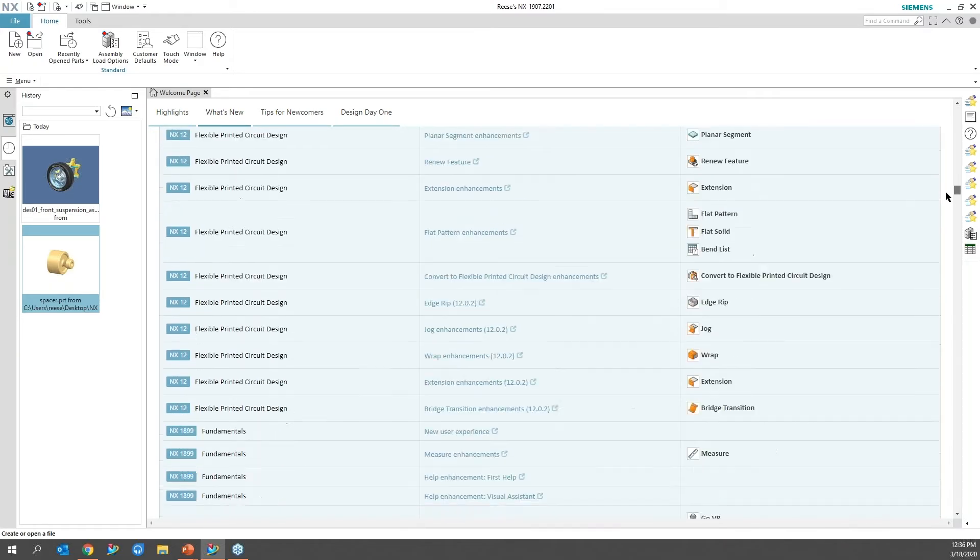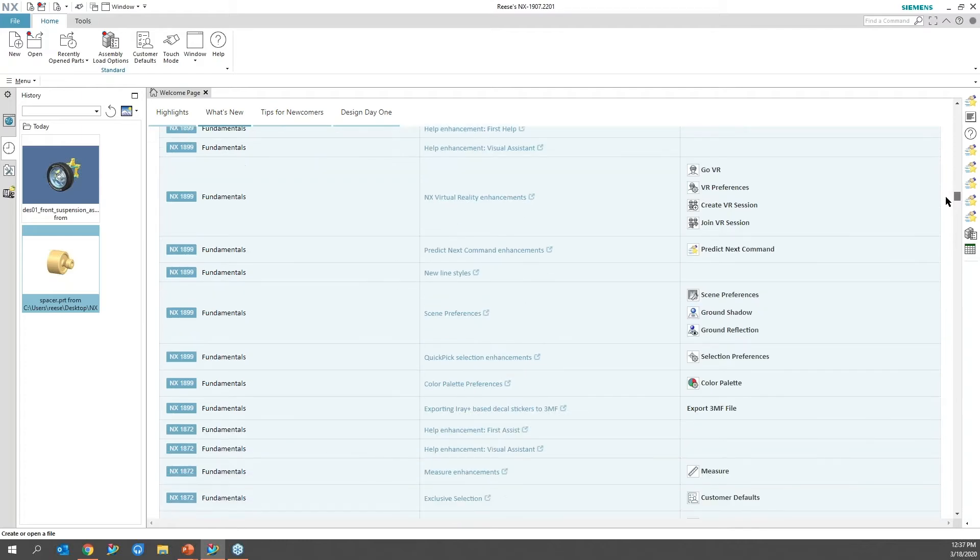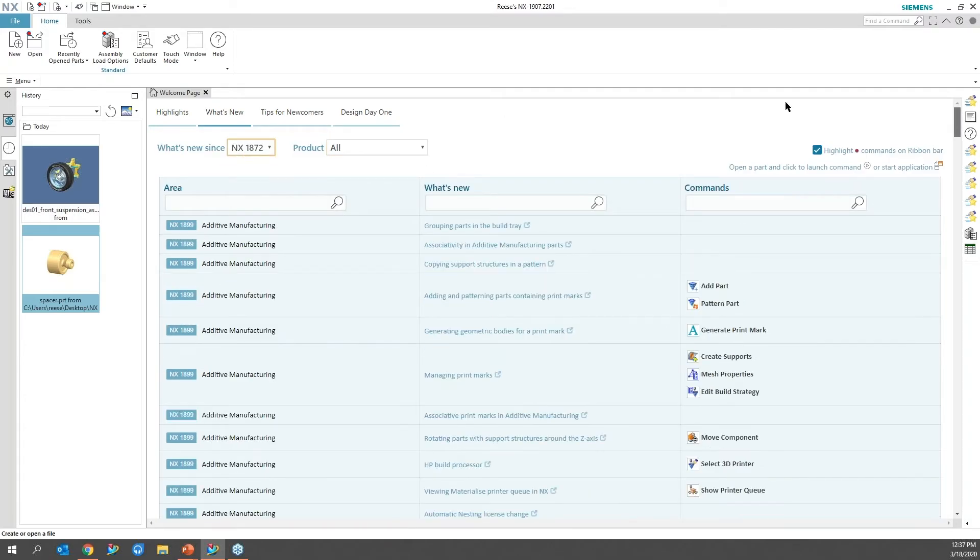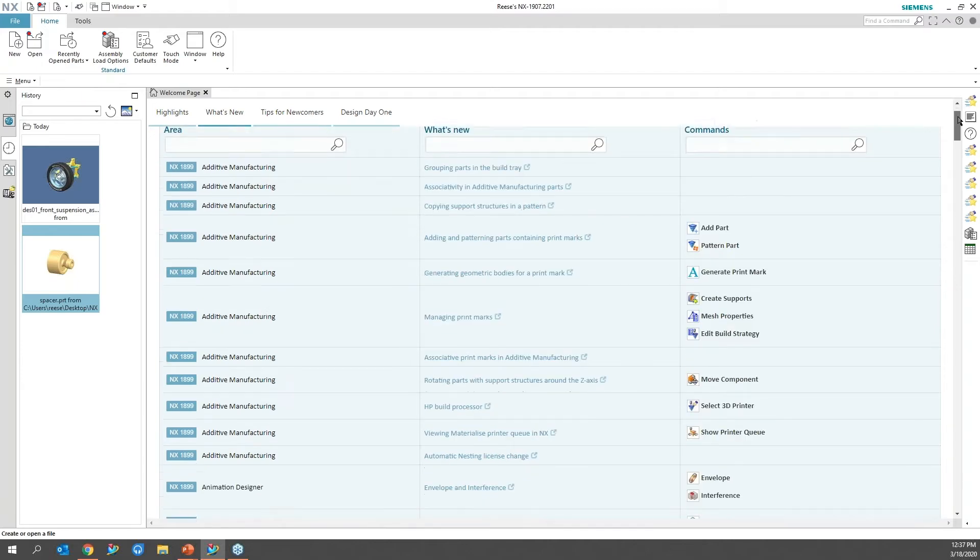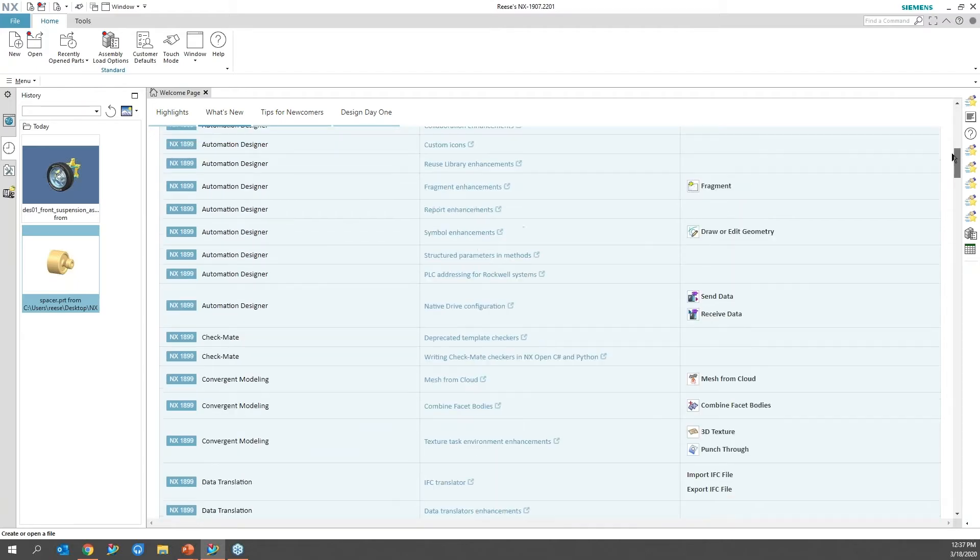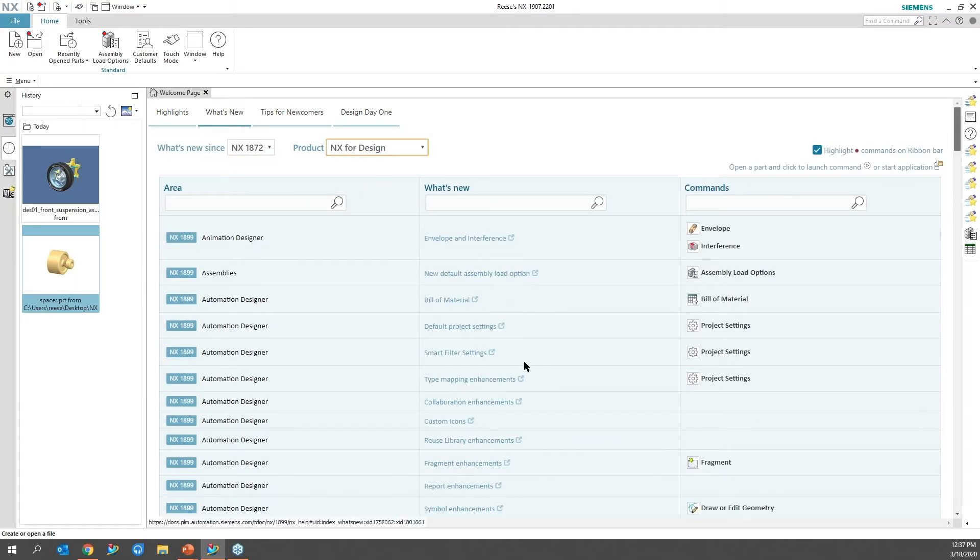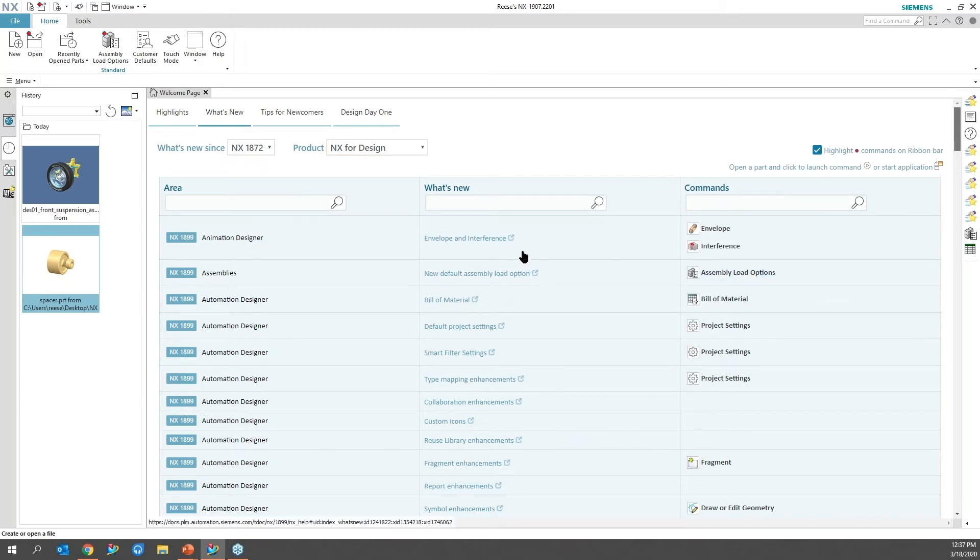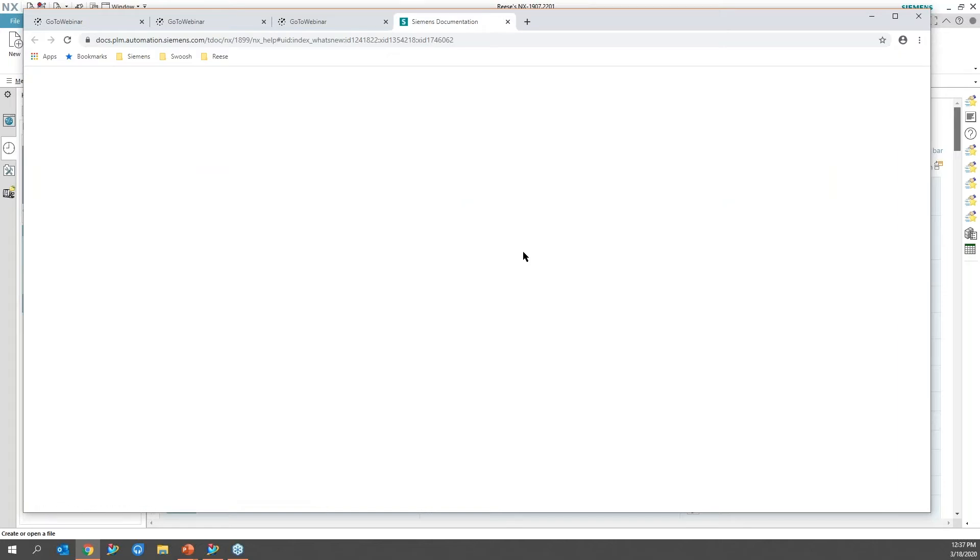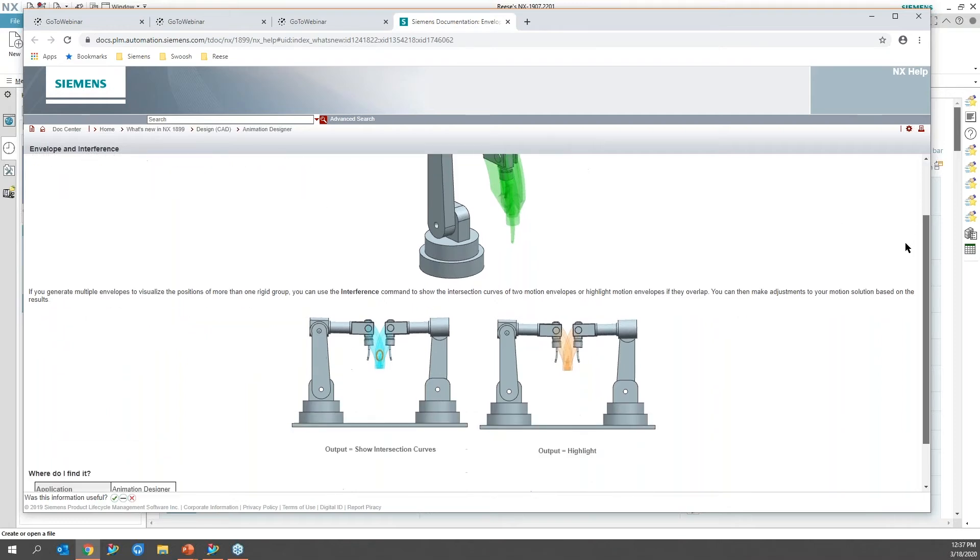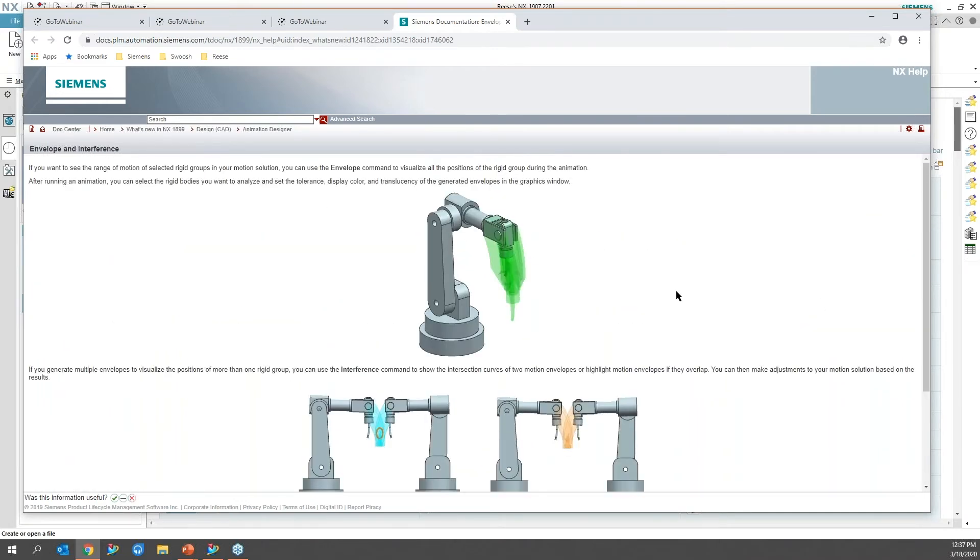Depending on what was new in that particular series, I'm just going to go back to 1872 because that's what I'm most concerned about. I'll make sure that's on design, and then I can walk through one of these, maybe envelope. It'll go out to Siemens website if the documents are already installed on your machine, and you can read through how that animation designer works.